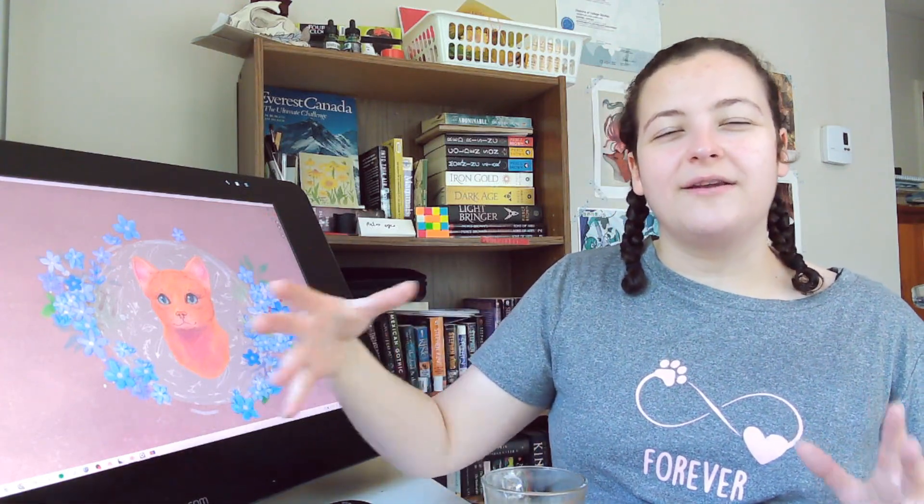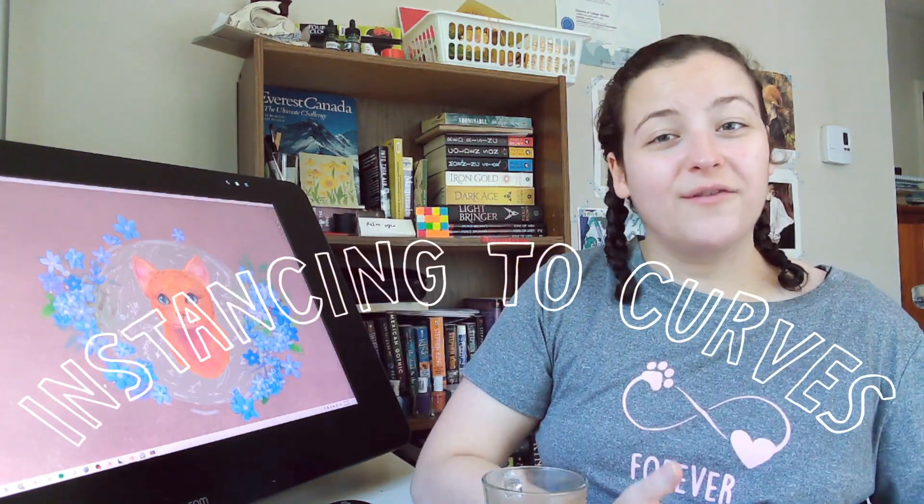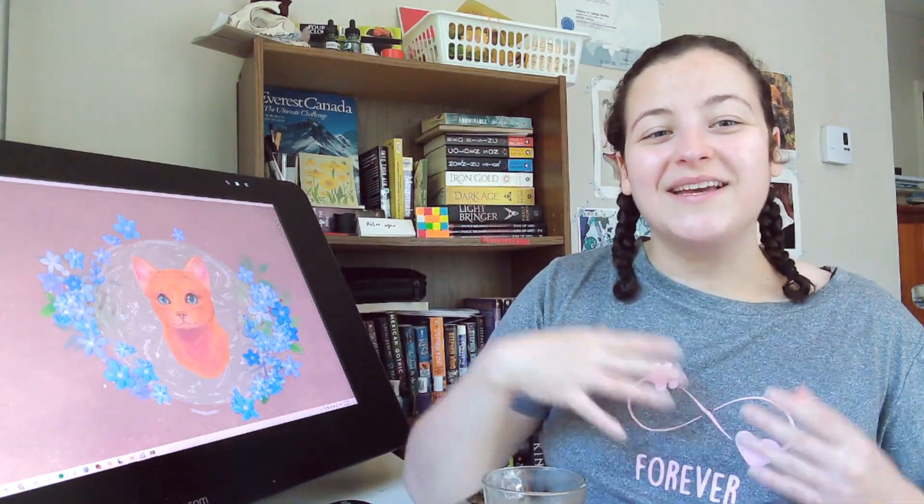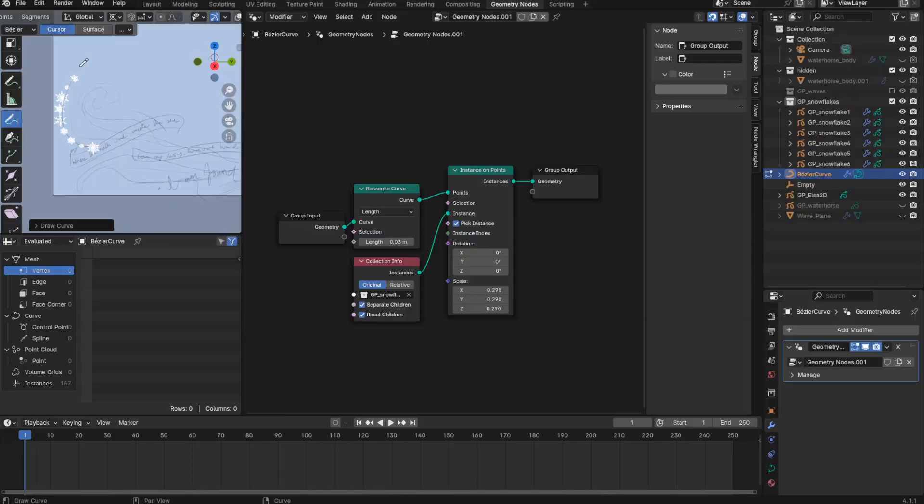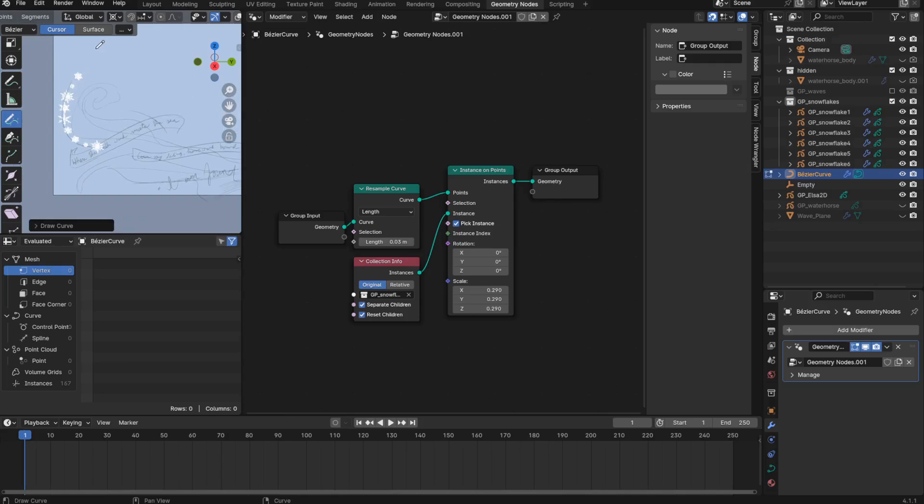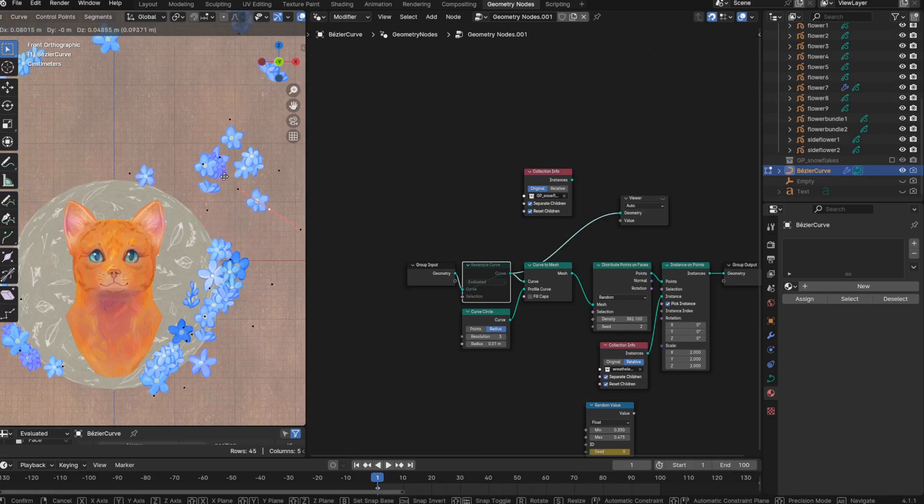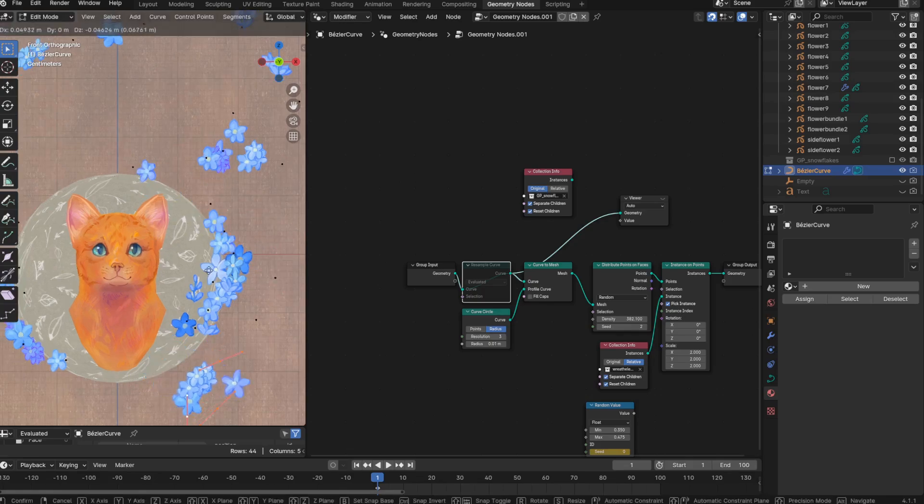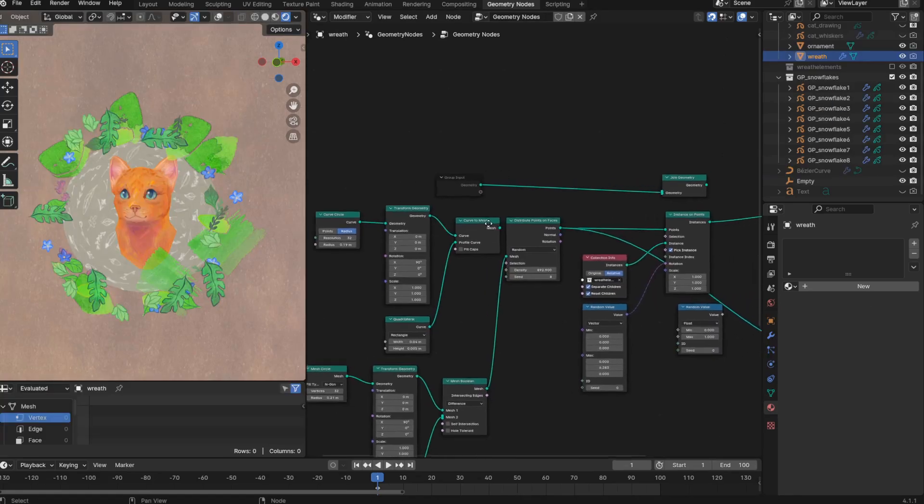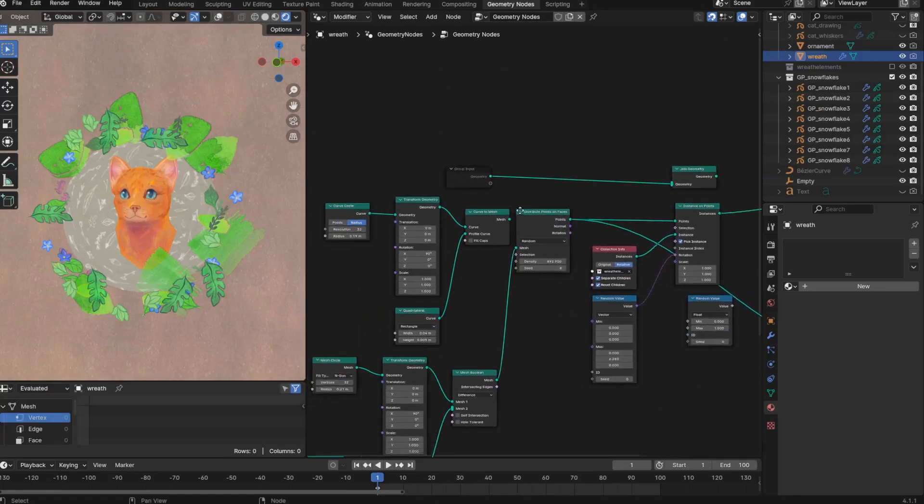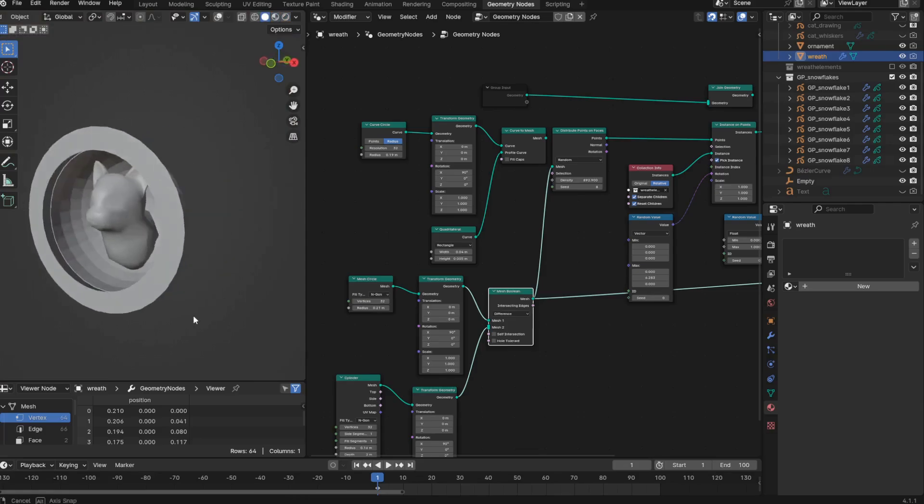This month my focus is on instancing grease pencil objects to curves. The magic of curve instancing is that you can actually draw curves that will turn into an array of artworks. And what I ended up finding is that instancing to curves actually offers me a lot more control over the geometry node instances than with my previous methods, which was instancing to just a mesh. So I am so excited to share this.